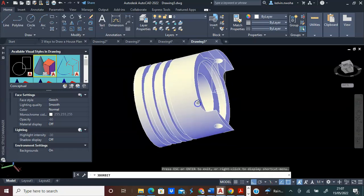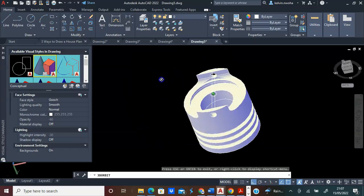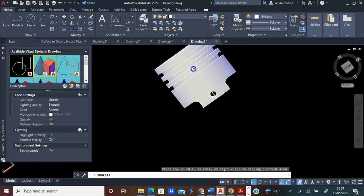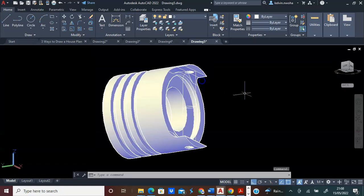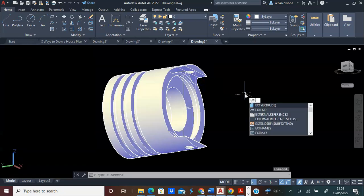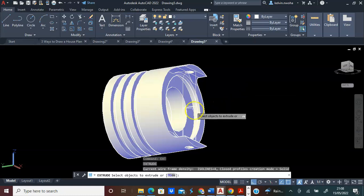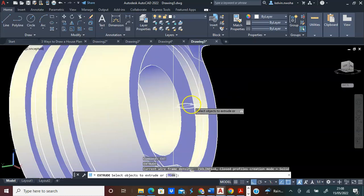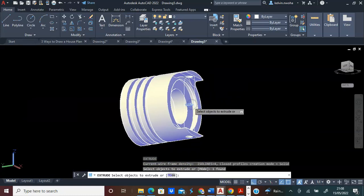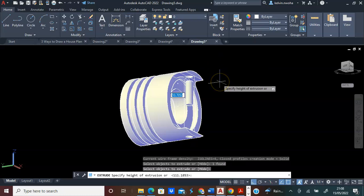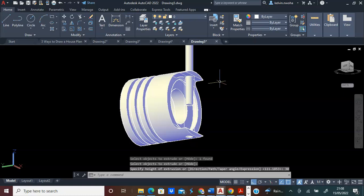You can see that everything we used — both the circle and the rectangle — helped us create this shape on the piston. This is how to draw a simple mechanical piston. You can extrude this circle by typing Extrude, pressing Enter, clicking this circle, pressing Enter, typing 30, and pressing Enter.